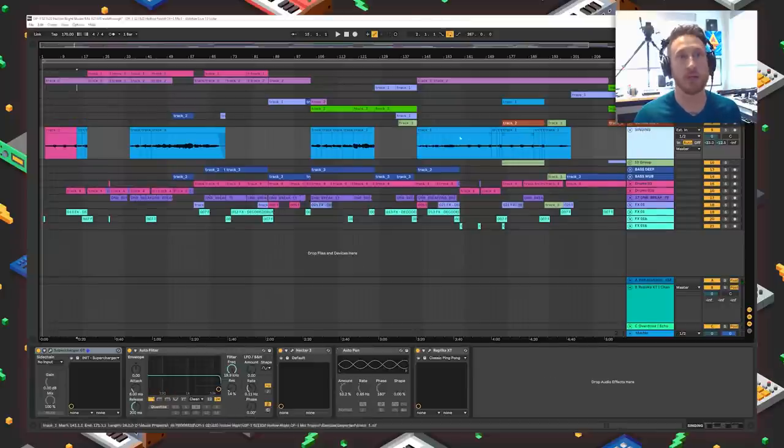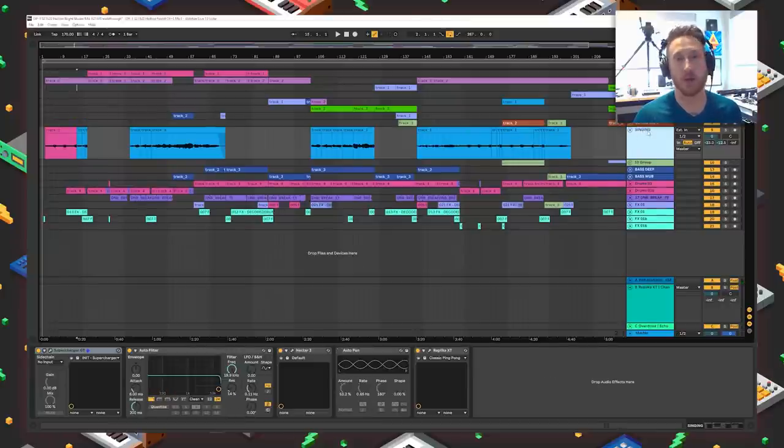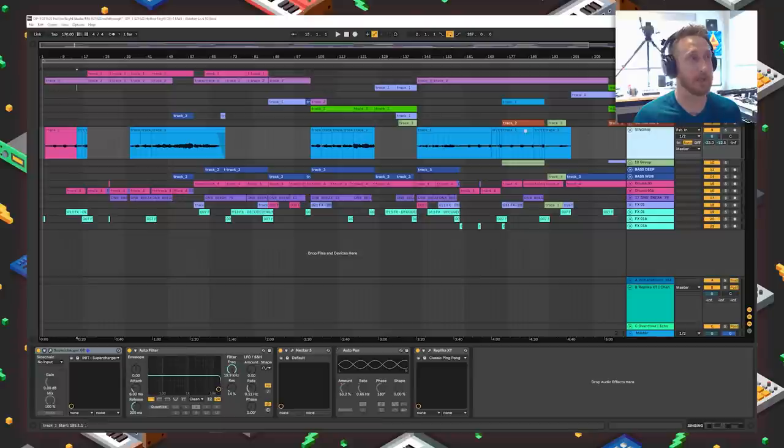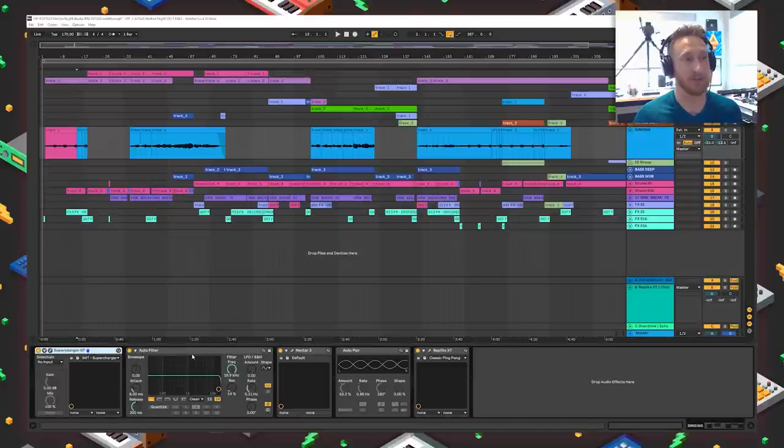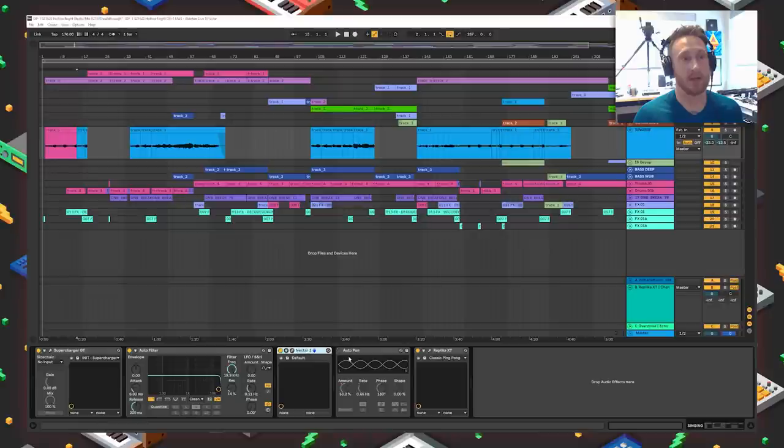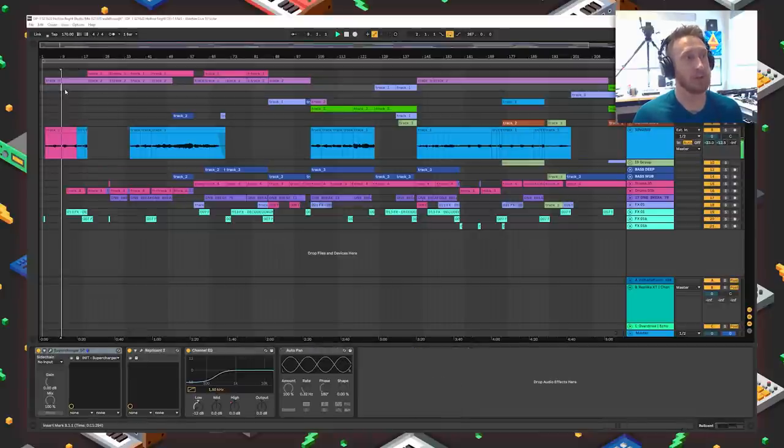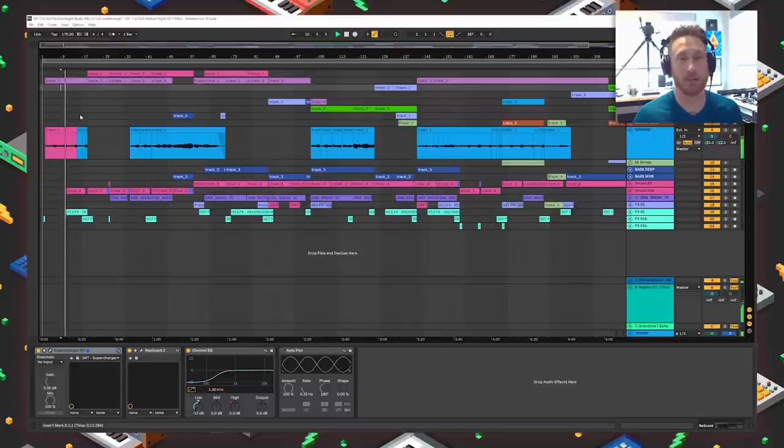We have a singing channel here, which is full of the samples from Marissa's song, which is one of the Hollow Knight soundtrack bits. Very beautiful singing. It's running through Supercharger for saturation. Everything gets that. Nectar, which is a vocal processing thing, and then some delay using Replica. So we start off with this chill part and we bring in a down-tempo drum beat.